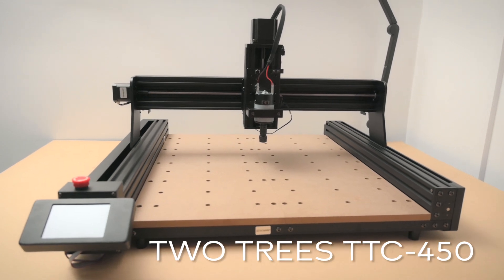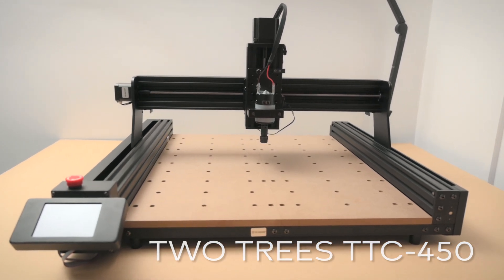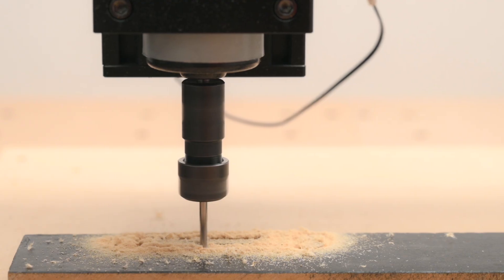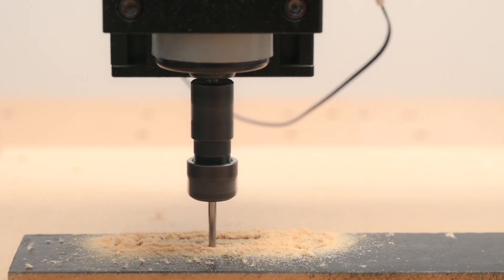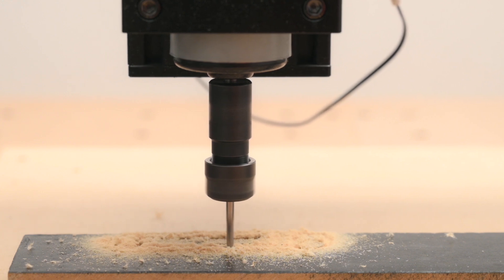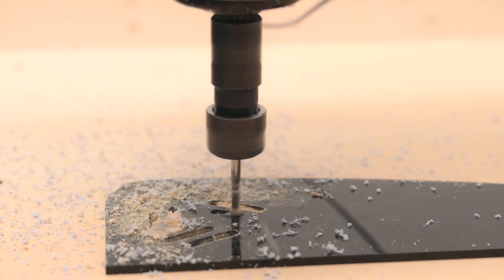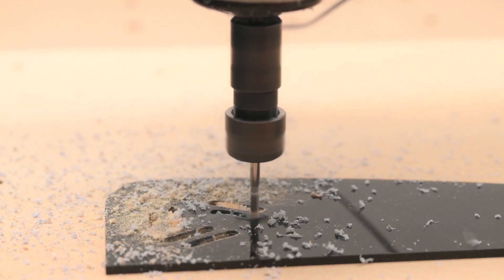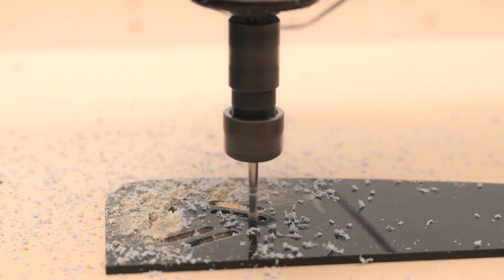This is the Two Trees TTC 450 CNC Engraver. It's an easy to use machine that is made for hobby use and for small to medium sized projects.